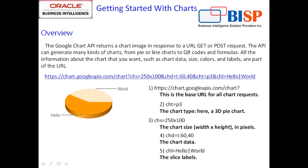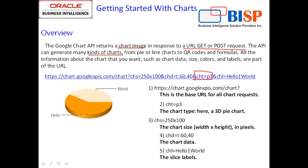Before we start creating the chart hands-on, let's understand the important parameters I pass to this chart. We use Google chart API to return a chart image in response to the URL GET or POST request we submit to the browser. We can generate many kinds of charts depending on the chart type you specify.